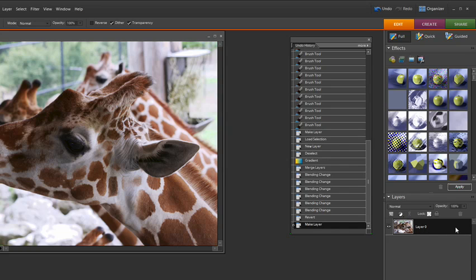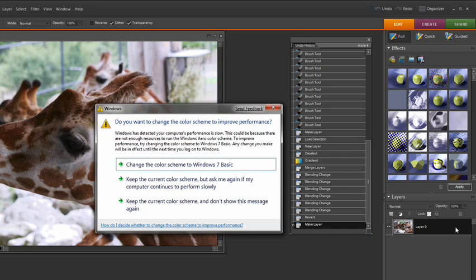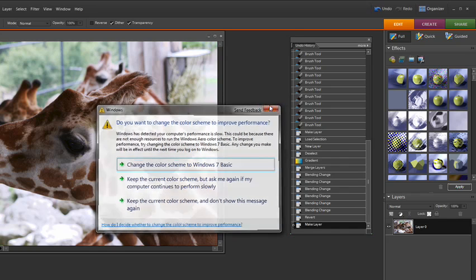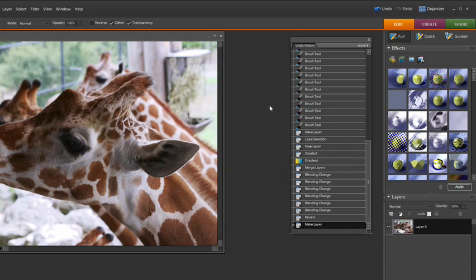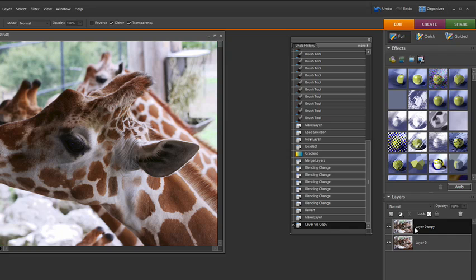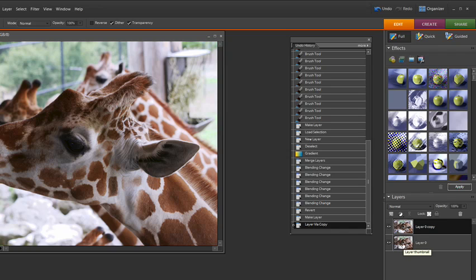Now I'm going to duplicate this layer using my Control J or Command J. You can see that there is another copy of this there. Now what we want to do is we want to create a threshold layer that really captures the eye and then in the second layer we're going to create a threshold layer that captures everything else.